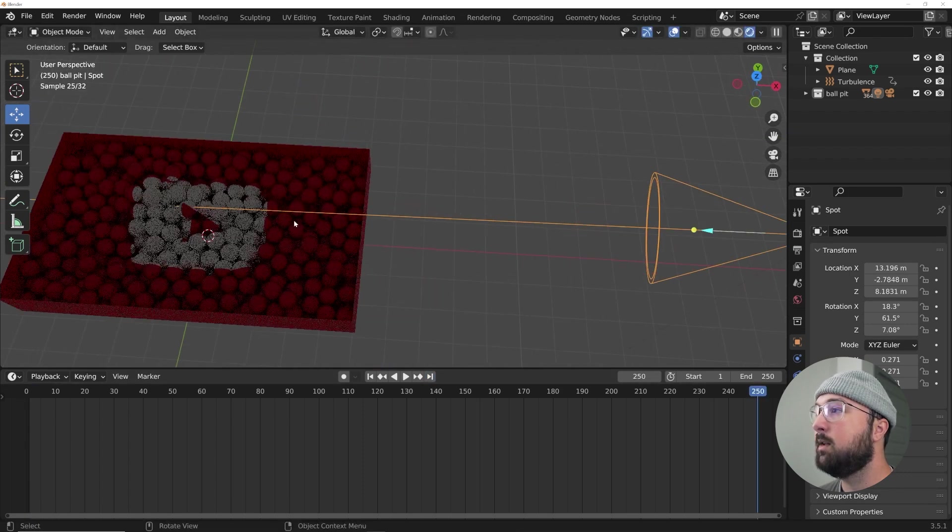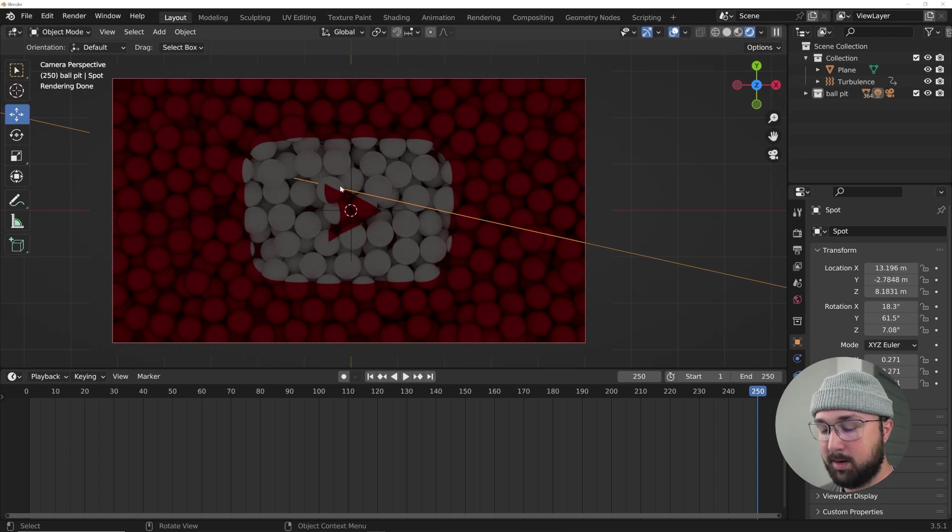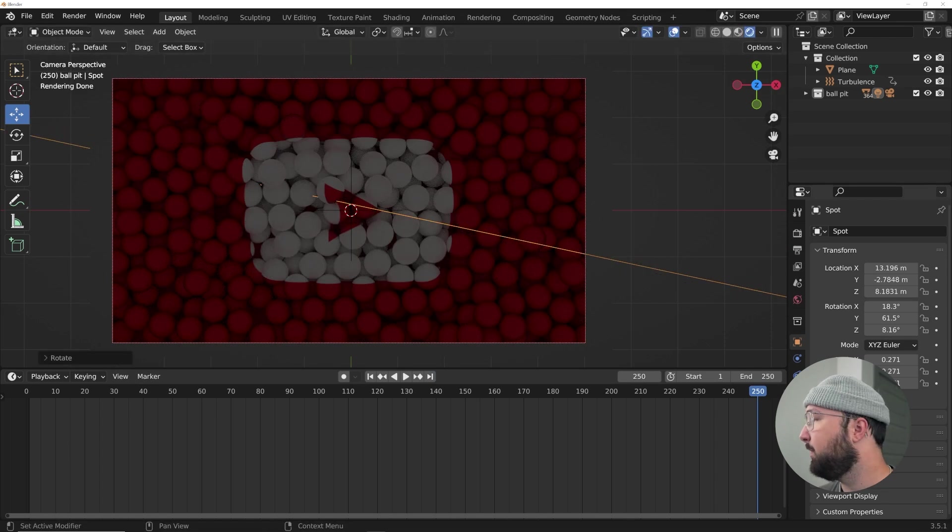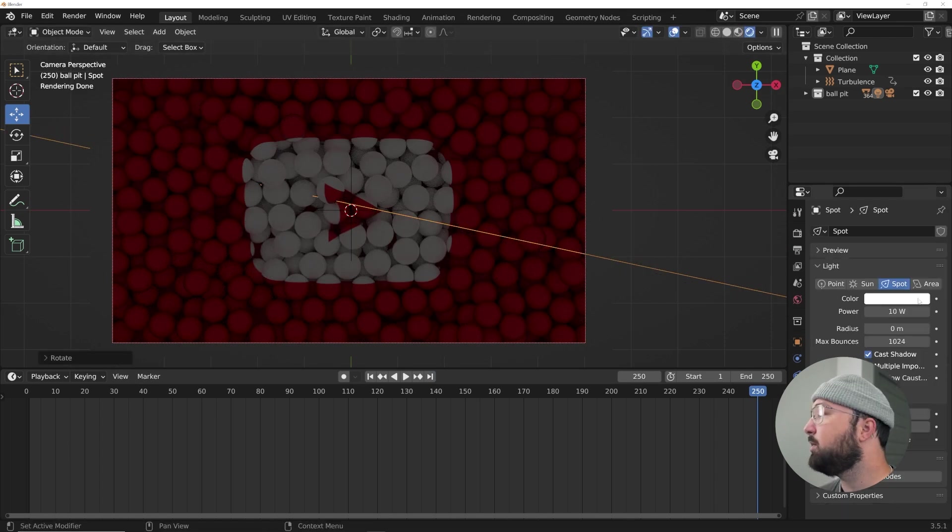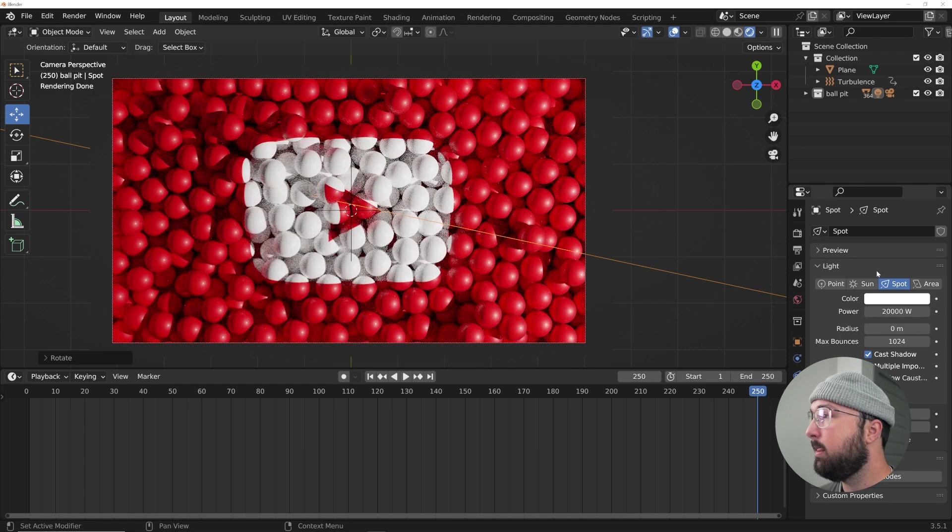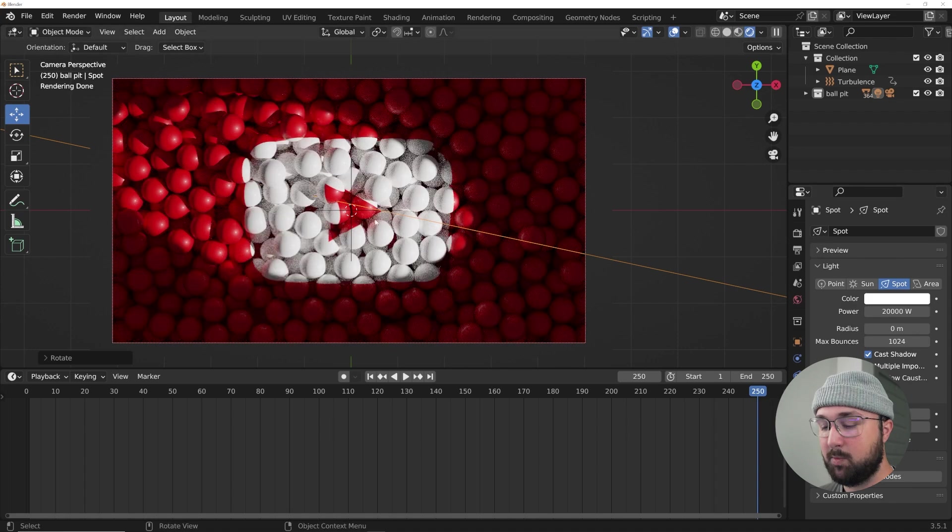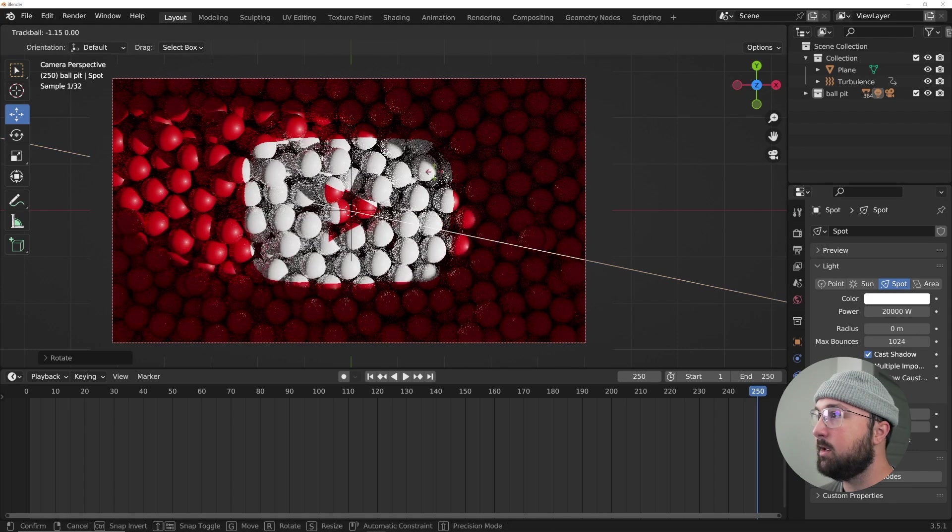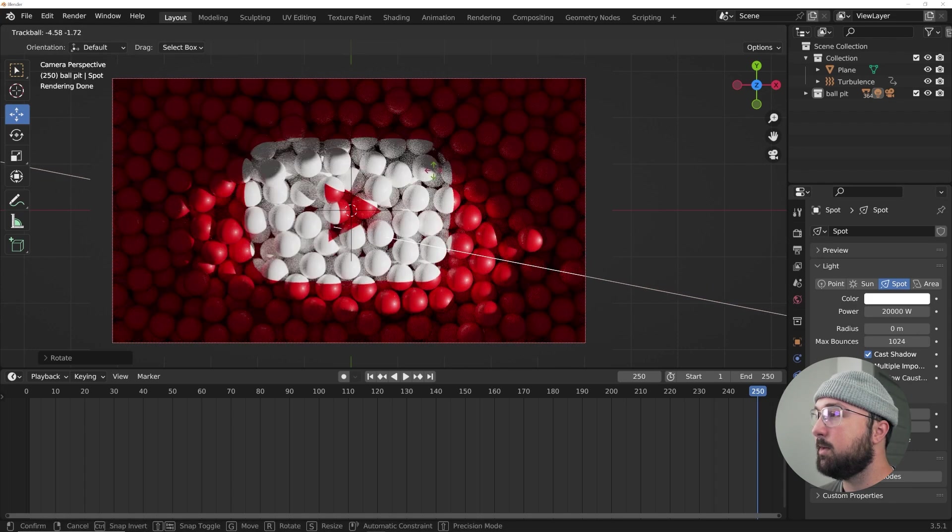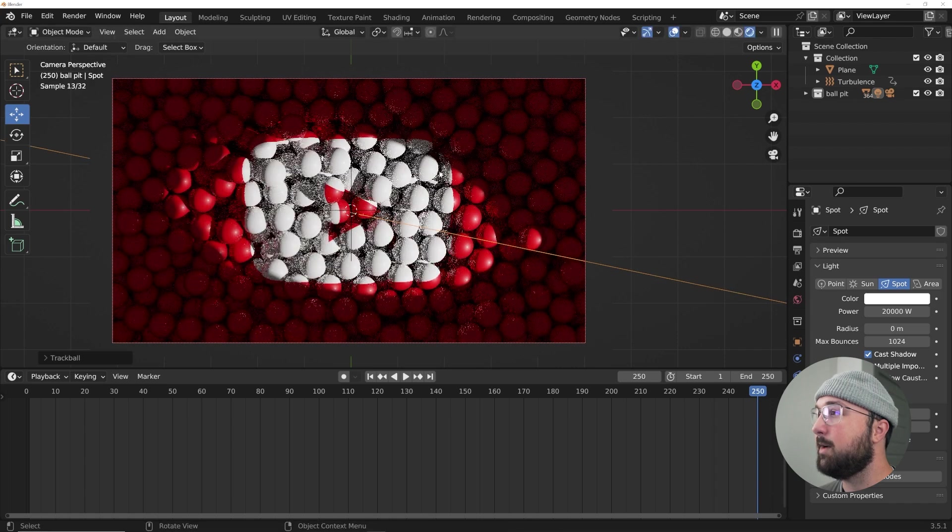And then I'm going to hit R twice to point it right at the logo. In fact, let's go to the end so it's pointing properly at the logo and I'm going to hit R to kind of move it. Go here to the light settings, I'm going to give it 20,000.